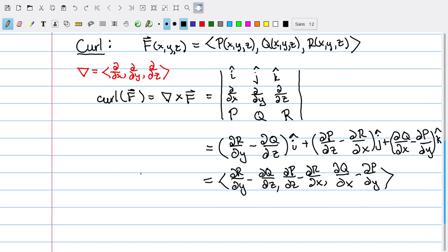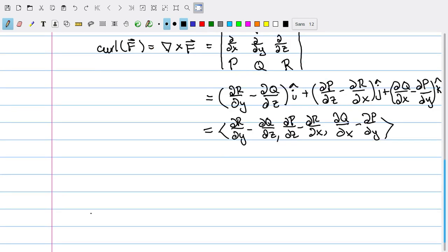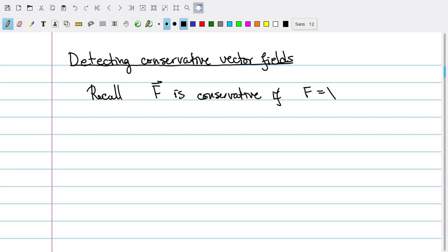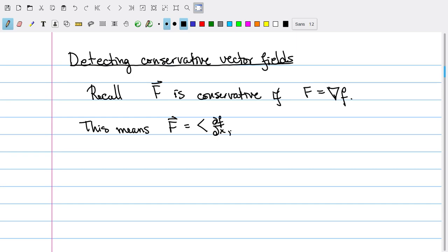One of the things the curl is really useful for is detecting conservative vector fields. Remember that a conservative vector field is one where it equals the gradient of a scalar function. That would mean F is the vector whose components are ∂f/∂x, ∂f/∂y, and ∂f/∂z. Let's try to take the curl of F and see what happens.